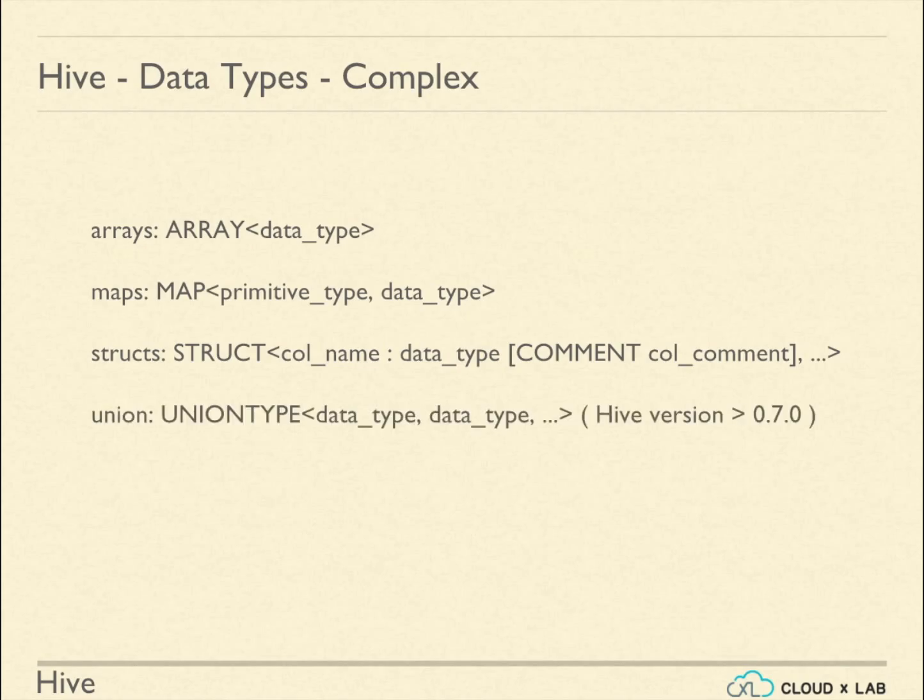Union is a collection of heterogeneous data types. Union types can hold only one of their specified data types at any point of time for a record.